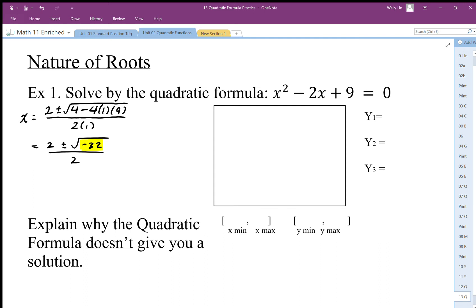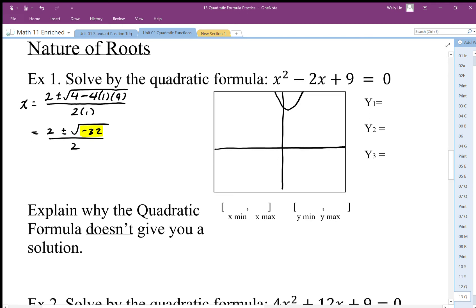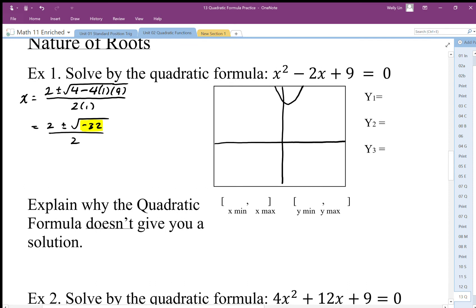I plug this into my graphing tool and sketch the graph. It has a y-intercept of positive 9, and when I sketch it I get a parabola that looks like that. The solution to a quadratic equation occurs where the graph crosses the x-axis — that is, where it's equal to zero.